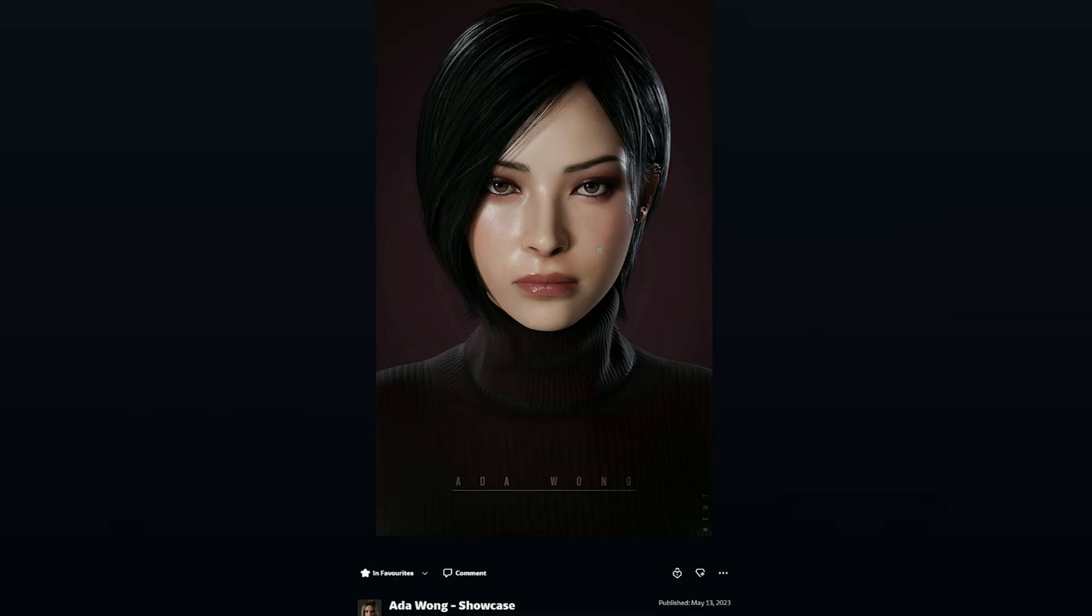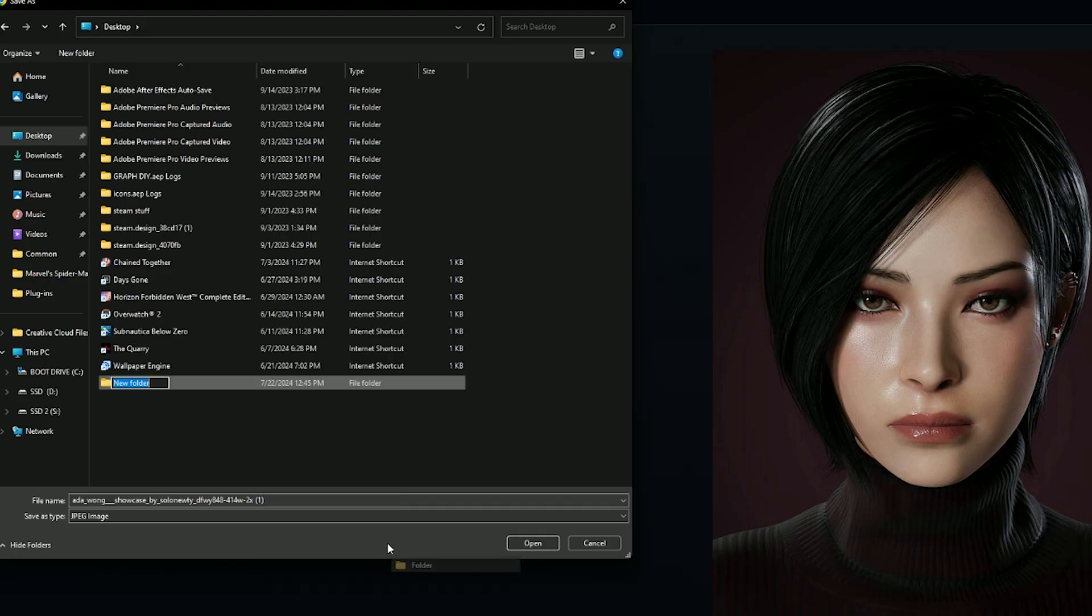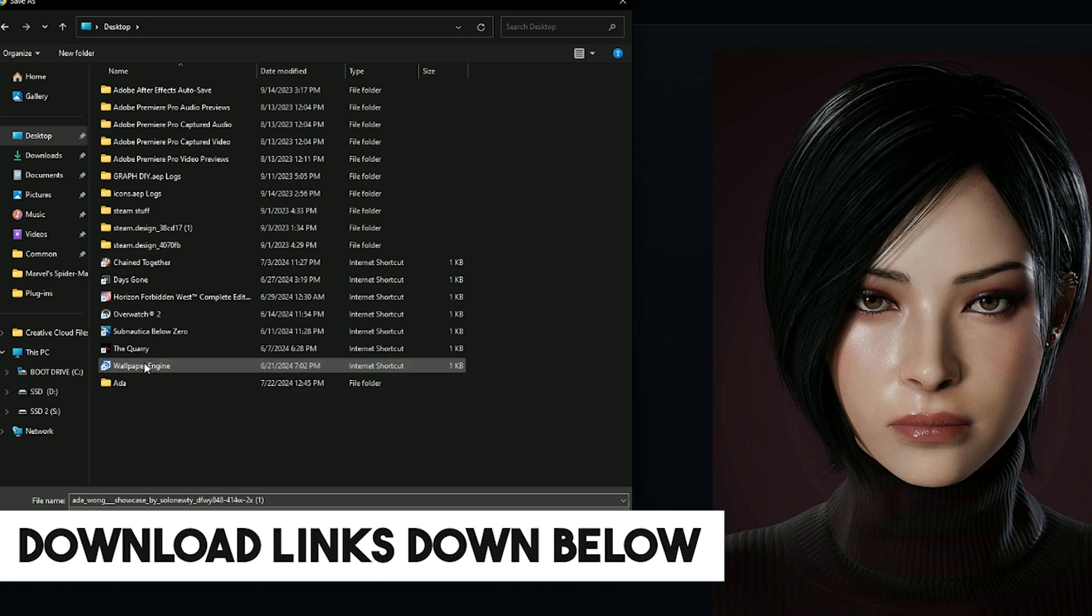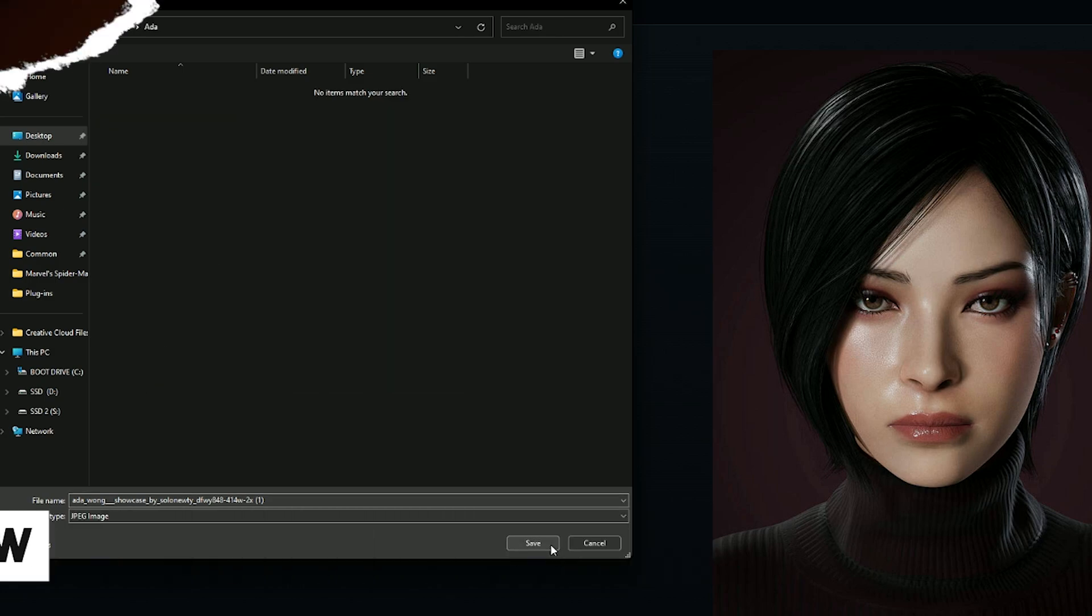So once you've found one you like, just simply right-click, then save as. I like to keep things tidy, so I'll make a folder and save it here. And if you want to use this model for yourself, I left a download link down below.